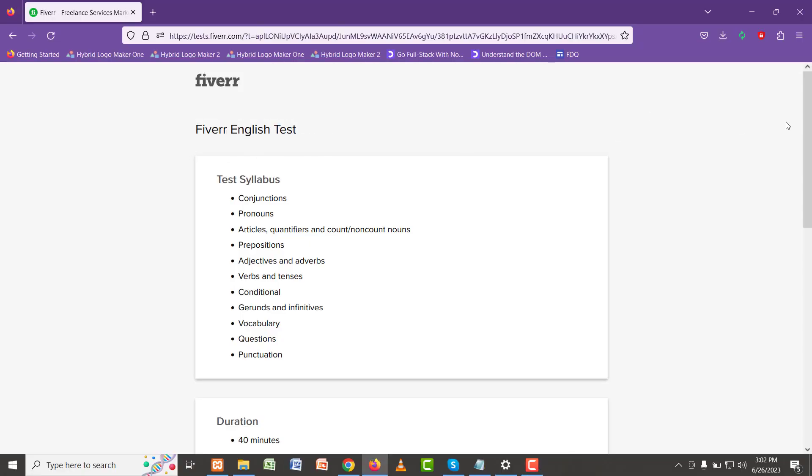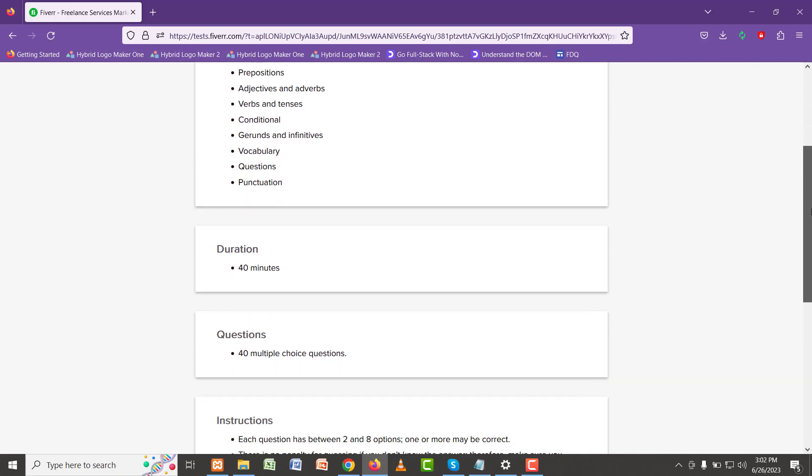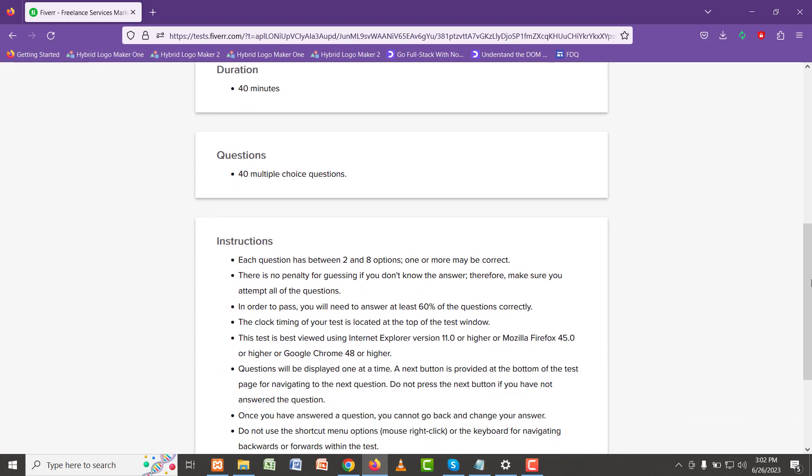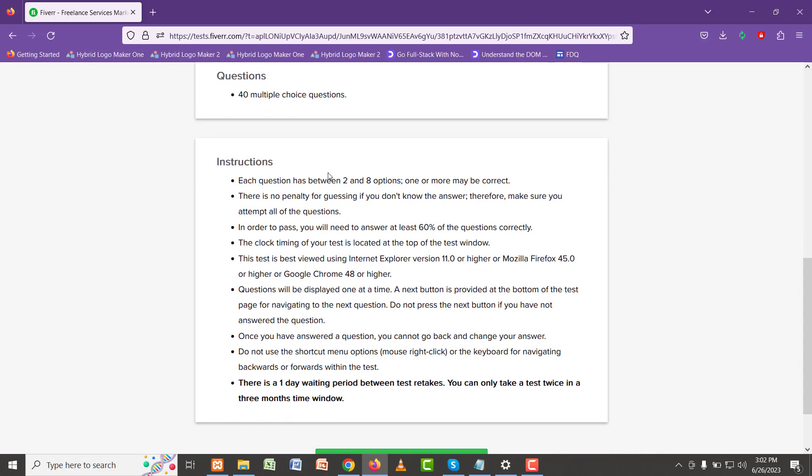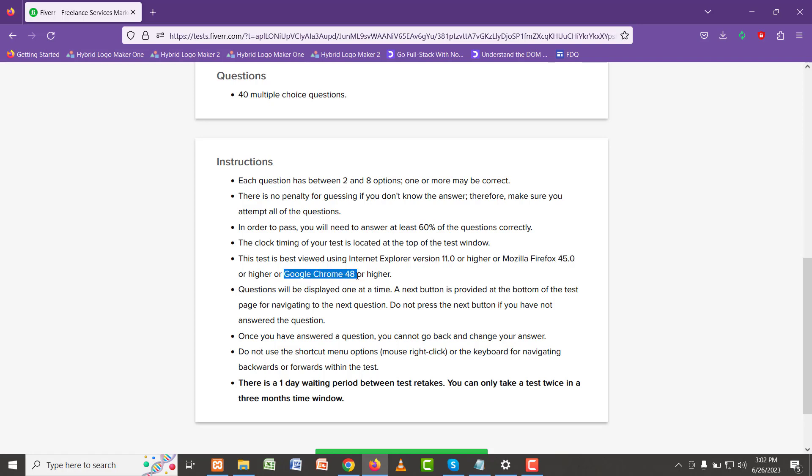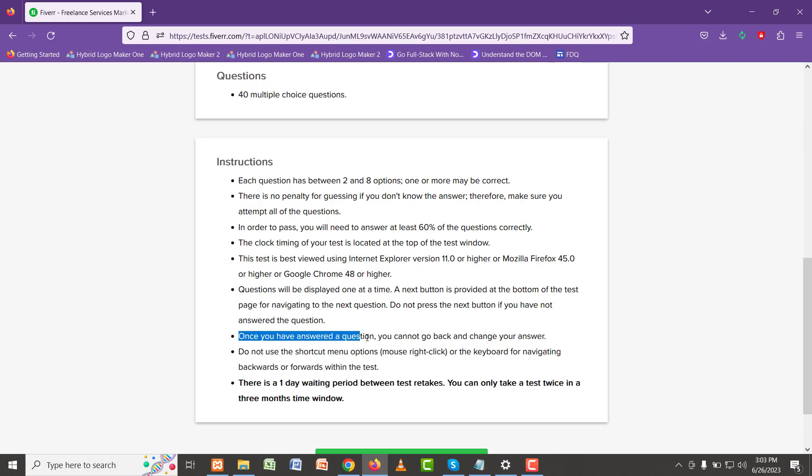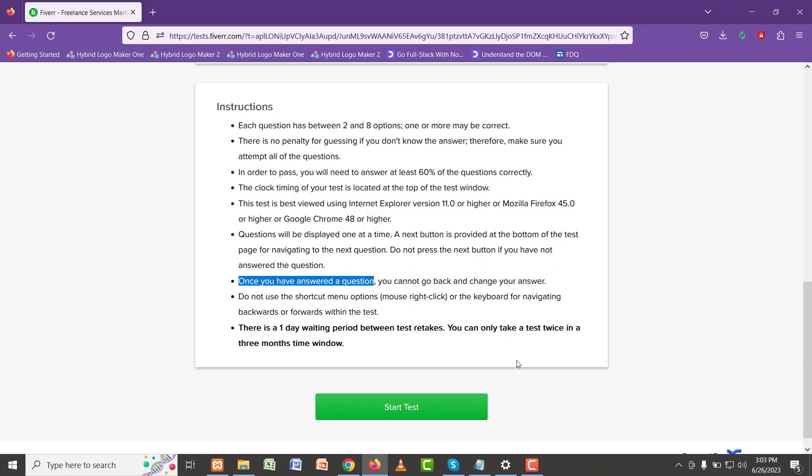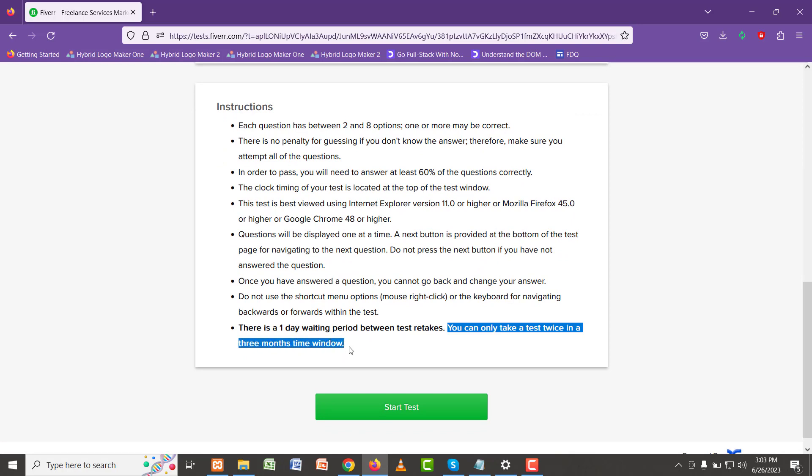So this is an English test. Duration is 40 minutes, 40 questions. There are two to eight options per question. You need 60 percent to pass. Use Mozilla Firefox or Chrome for better experience. Questions appear one at a time. You cannot go back once you have answered the question. In three months you can only test two times. So let's start the test.